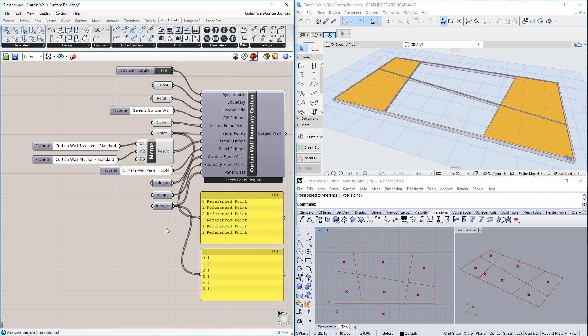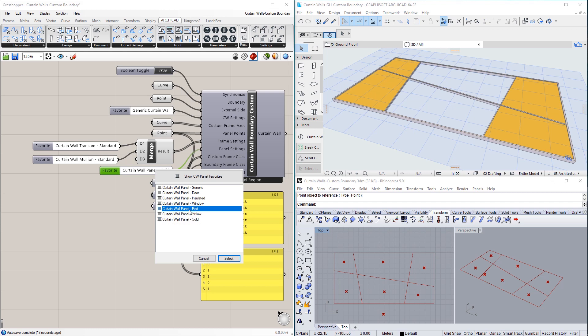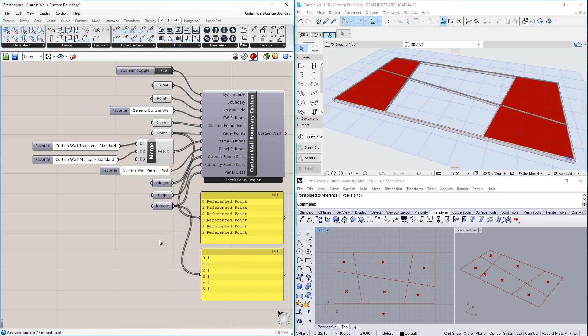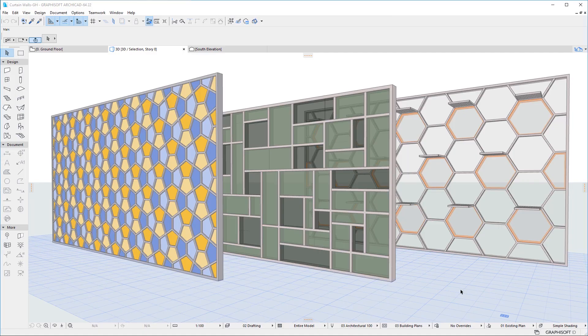In summary, using the Curtain Wall Boundary Custom node and its settings, Curtain Walls with any custom patterns, frame and panel geometries may be generatively created in ARCHICAD using the ARCHICAD nodes of Grasshopper. Please watch all other clips in this playlist to fully familiarize yourself with the new features of Curtain Walls in ARCHICAD.